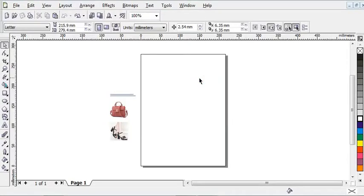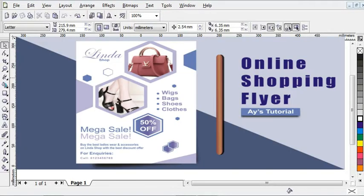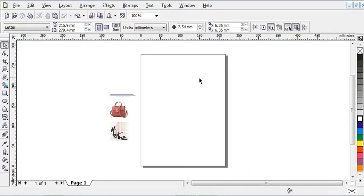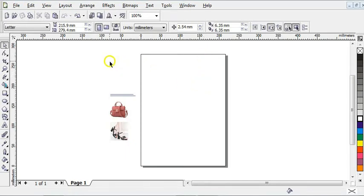Hello guys, welcome to a Wise tutorial. In this video, I'm going to show you how to design an online shopping flyer in CorelDRAW. So let's begin. To design any flyer, you need to know the page size you're working on.